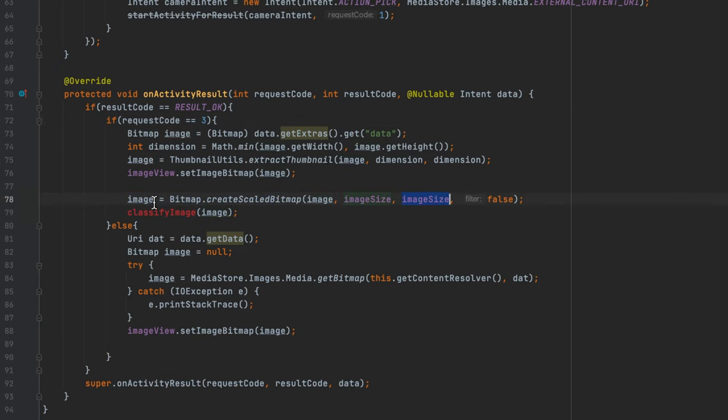We specify the ByteBuffer size as 4 — because that's the number of bytes a float takes up — times imageSize times imageSize — for the number of pixels — times 3, because each pixel has an R, G, and B value. This gives us the size of the image in bytes and we allocate that to our ByteBuffer. We then call byteBuffer.order, and create an int array of size imageSize times imageSize, calling image.getPixels to populate it.